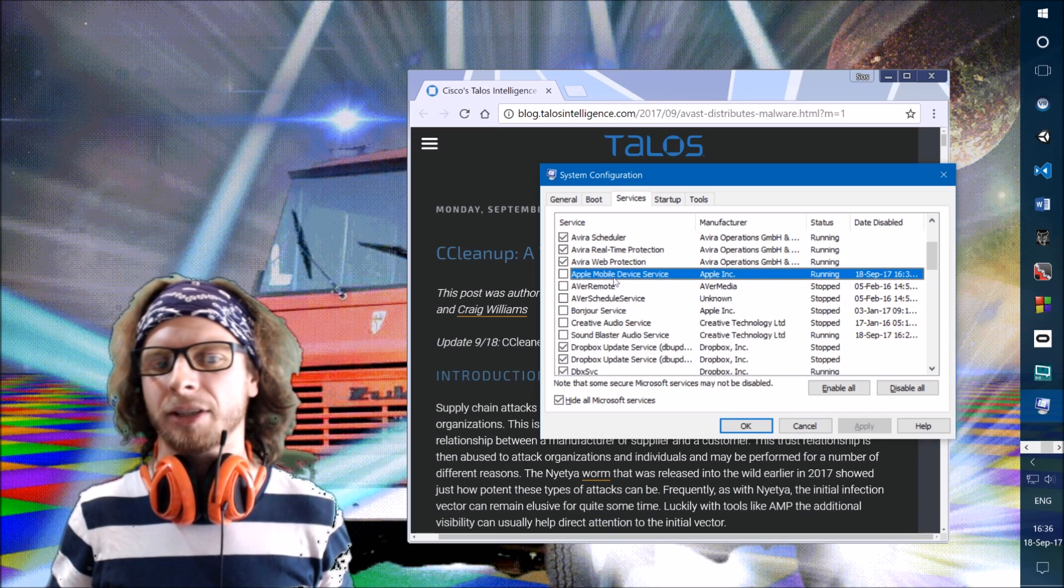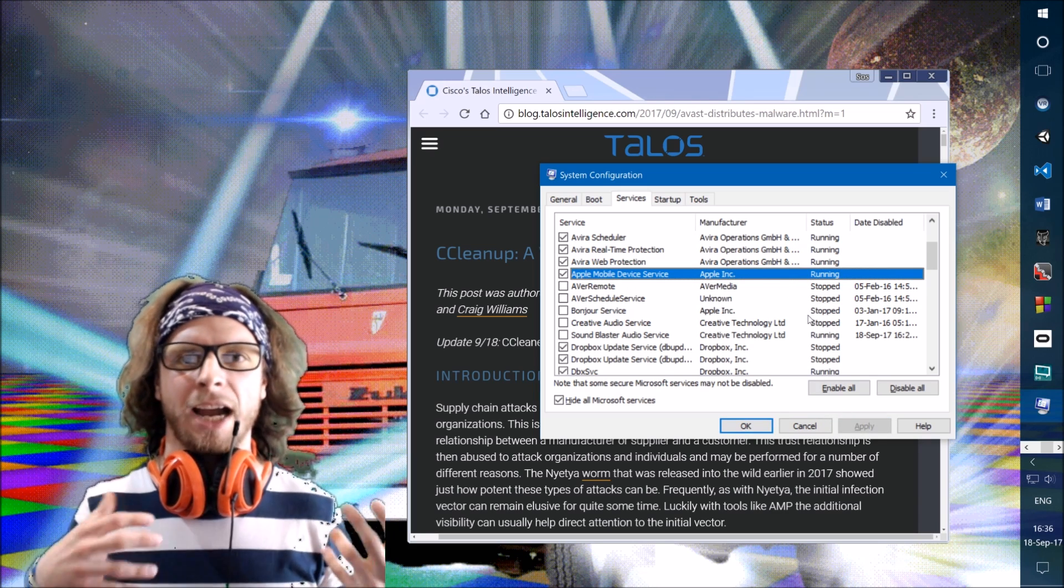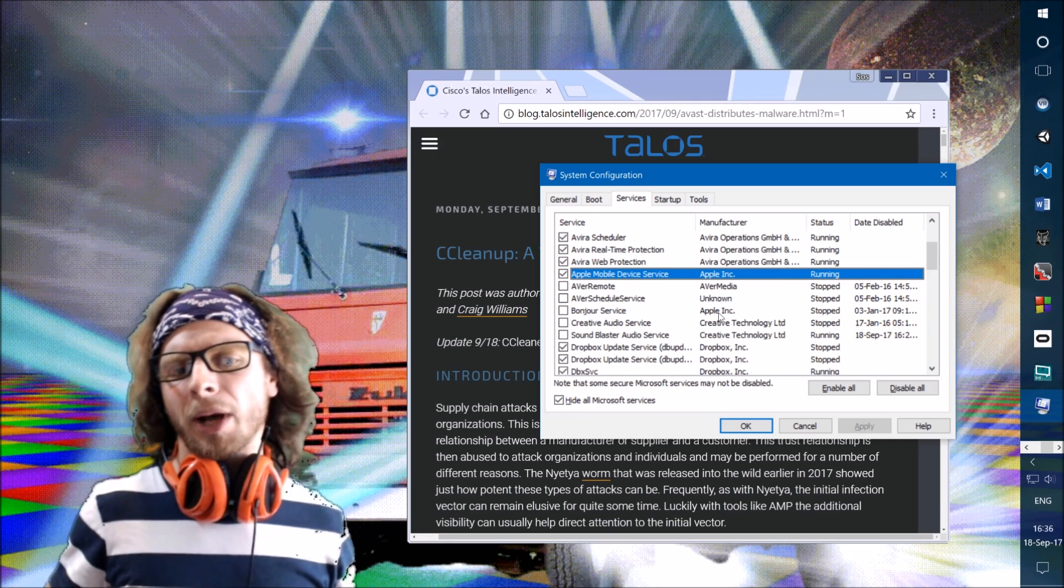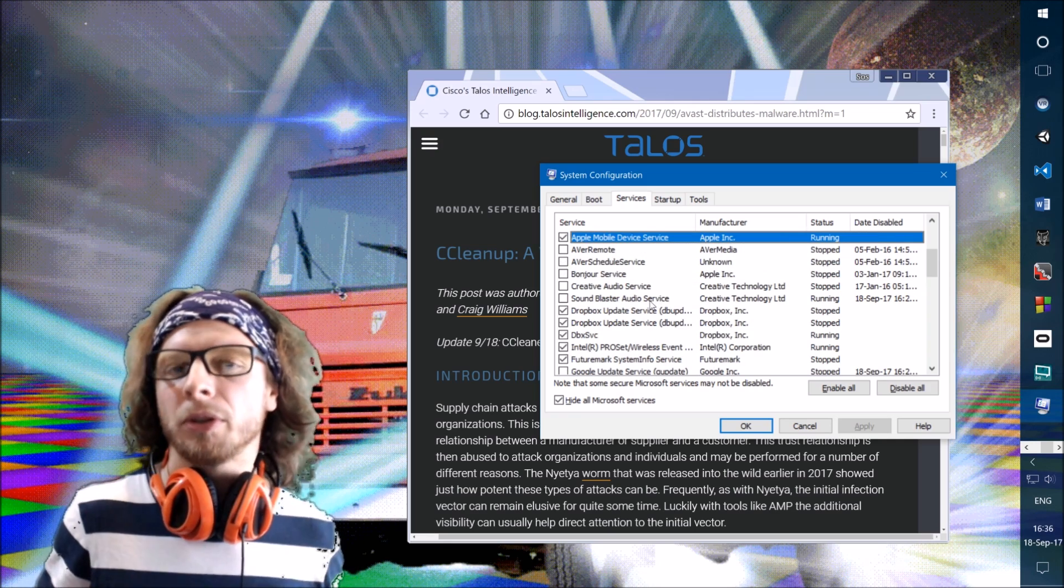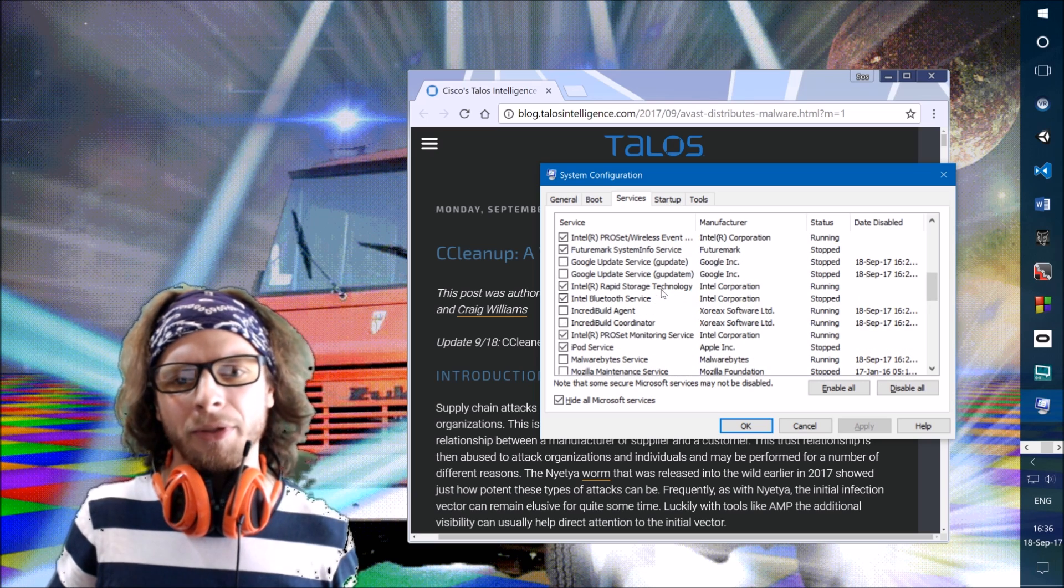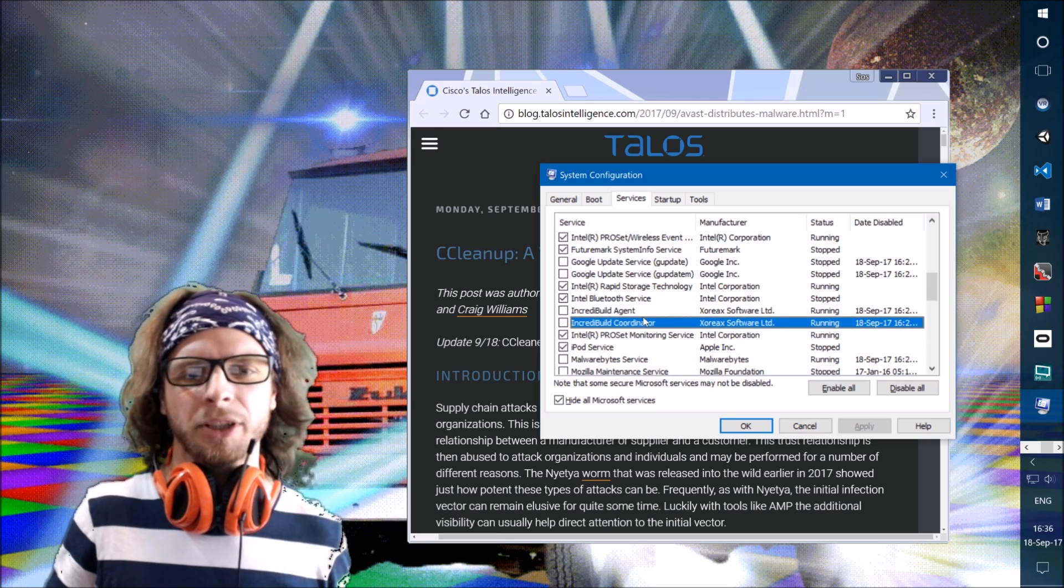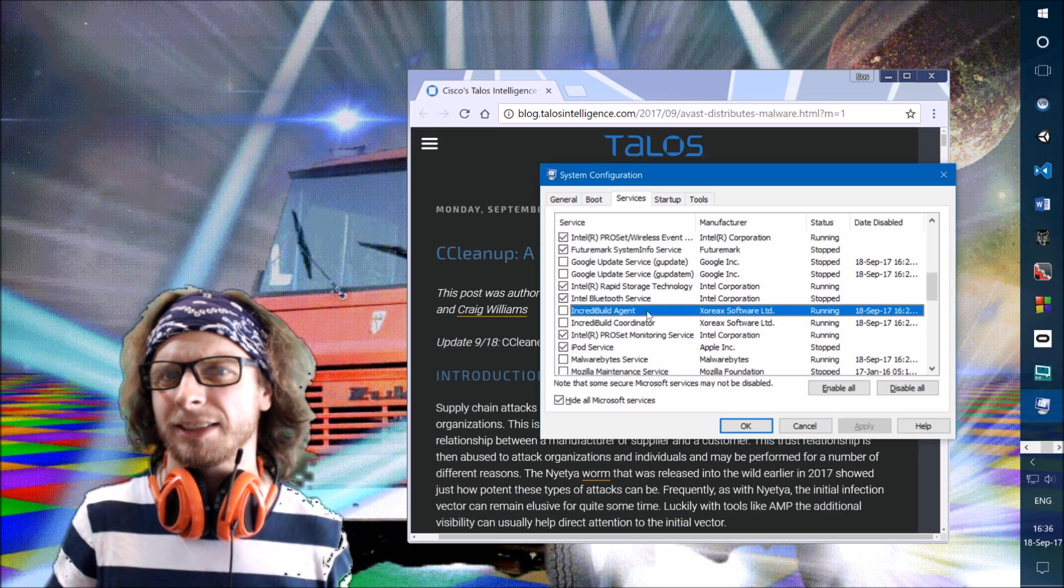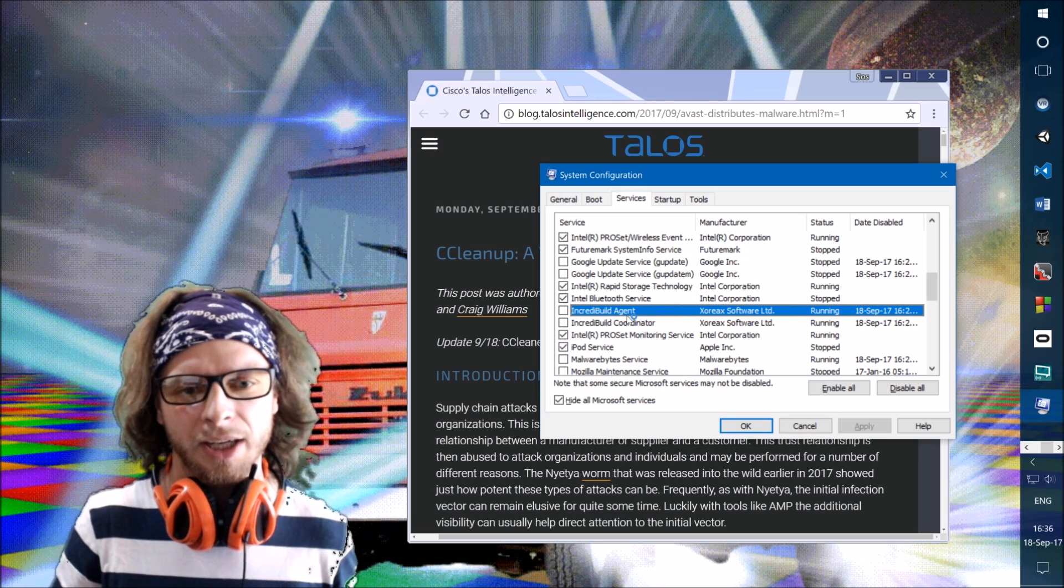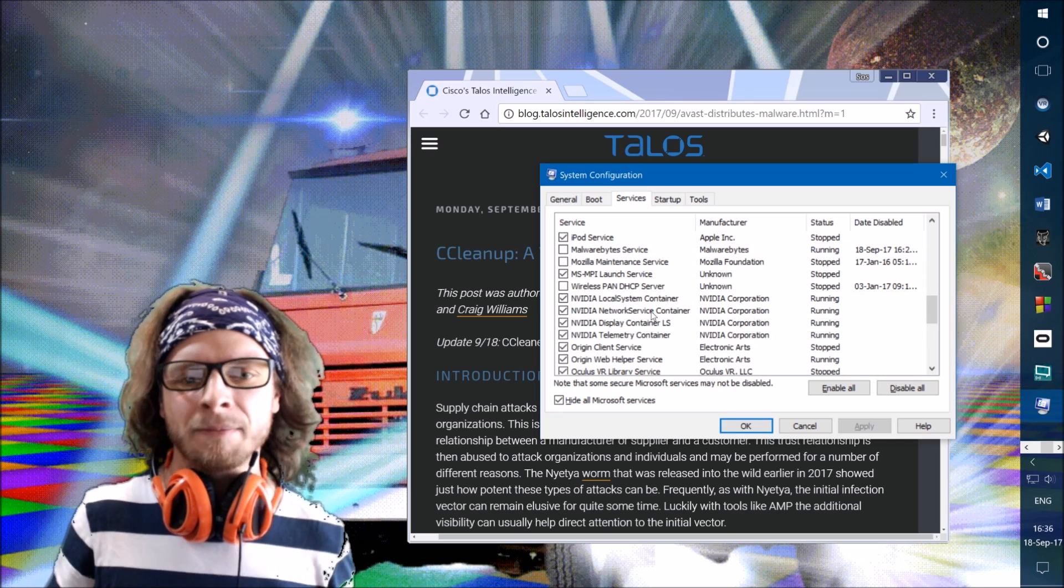That was Apple Mobile Service. When I disabled that, that would disable my iPhone to work with iTunes, but I want that. When you scroll down, you basically want to look for something that looks suspicious. One thing that caught my eye is IncrediBuild, but I know IncrediBuild is Build Helper. Since I'm making video games, it's there. But it's not needed, so I disabled that, now it doesn't need my resources.